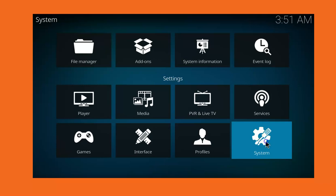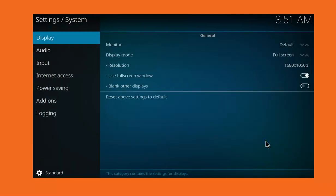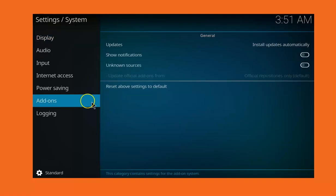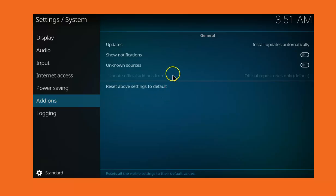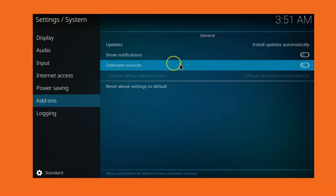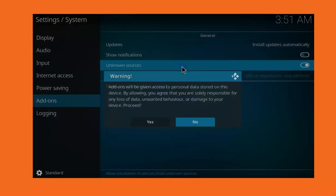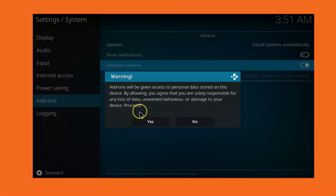When you click on it, click on Add-ons, and then navigate to Unknown Sources and click on it. Enable it and then click Yes.